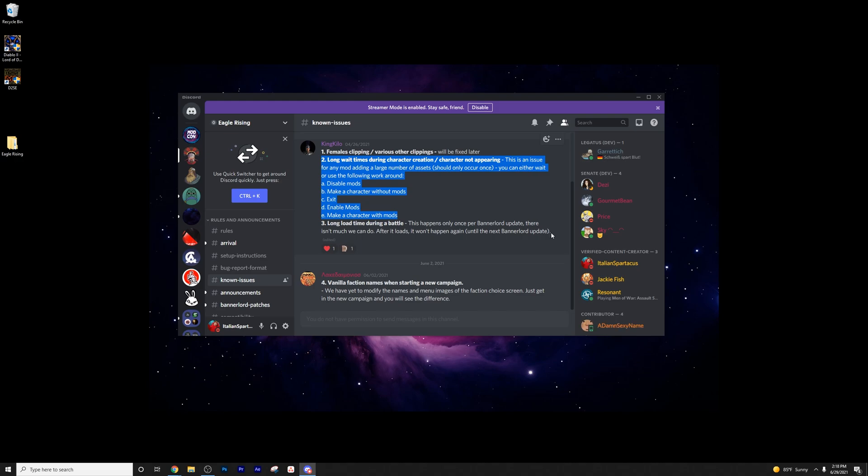Then lastly, long load times during a battle. This happens only once per Bannerlord update. There isn't much we can do. After it loads, it won't happen again.